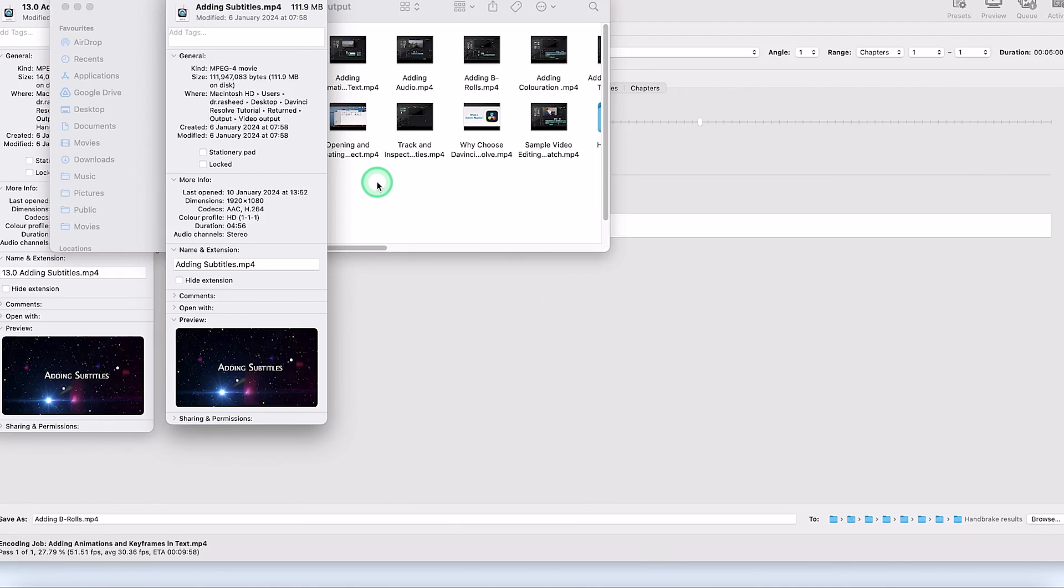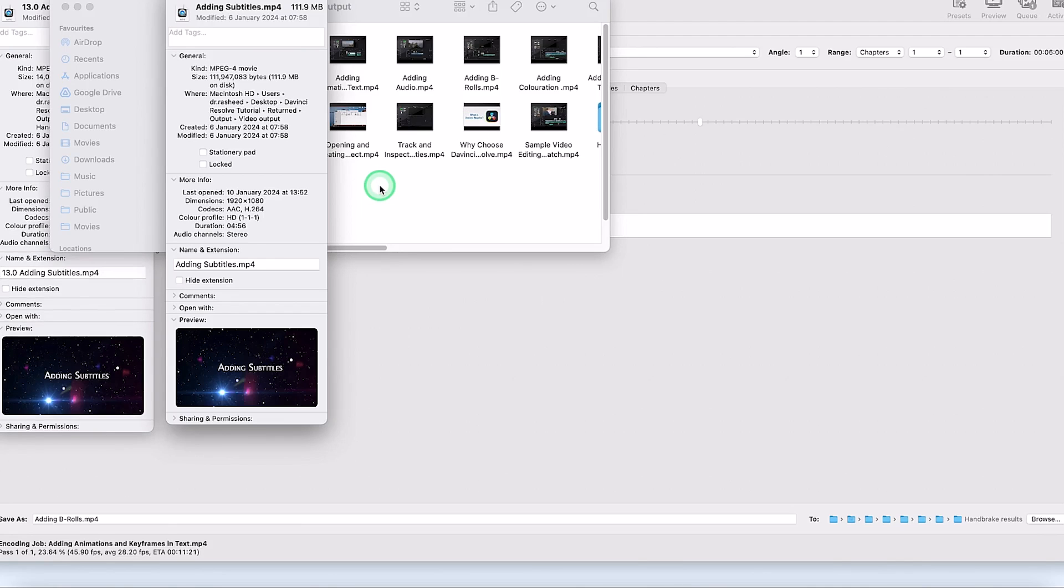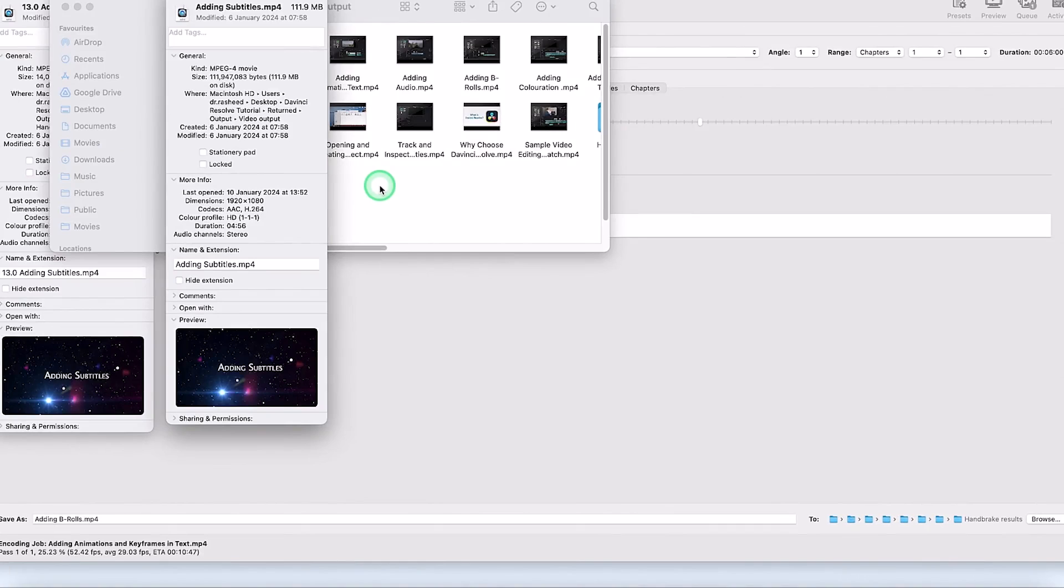So you can go ahead and give it a try. Pick up any video of your choice and try to see how you can use this software to compress it. I hope you enjoyed this video. This concludes this tutorial on how to use HandBrake to compress your video into smaller sizes without losing quality. Thanks for watching. Please remember to hit the subscribe and notification buttons to keep enjoying videos like this. I'll see you in my next video. Bye.